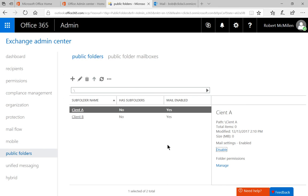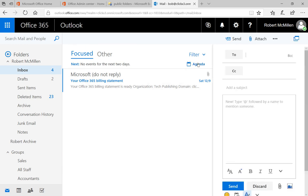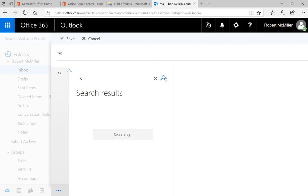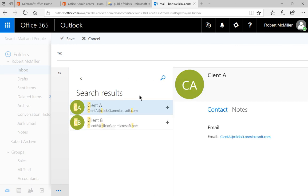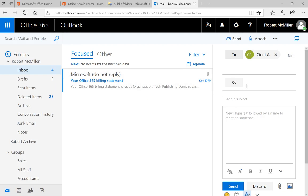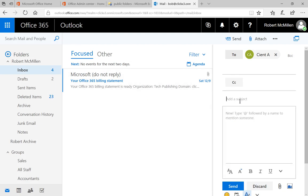And now we are mail-enabled. So just to show that it is working, we'll go into our mailbox, and we'll click on New, and we'll click on To, and we'll go ahead and type in C and Search. And there's Client A and Client B, which was enabled previously. We'll go ahead and click on Client A, click Save, and now you can see it's in the To box. We can go ahead and send a message to Client A, which will show up in the public folder, and anybody who has access to the public folder will then see it.